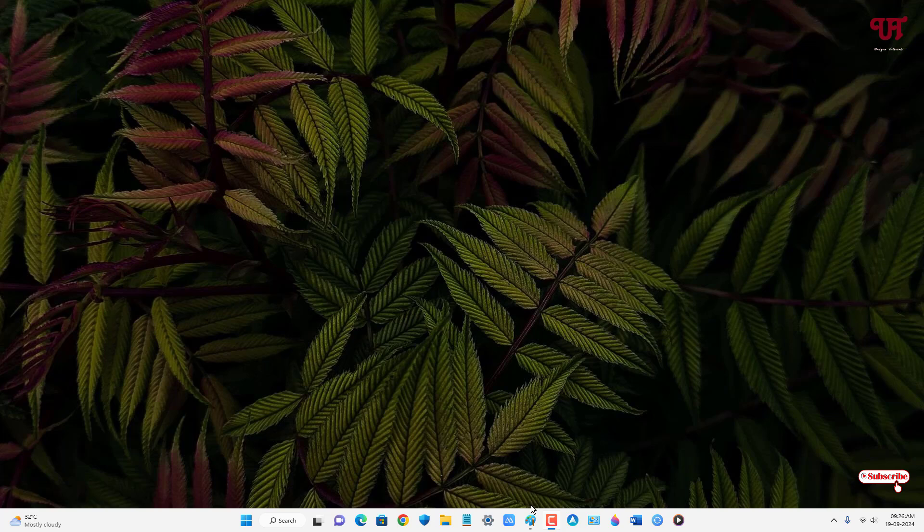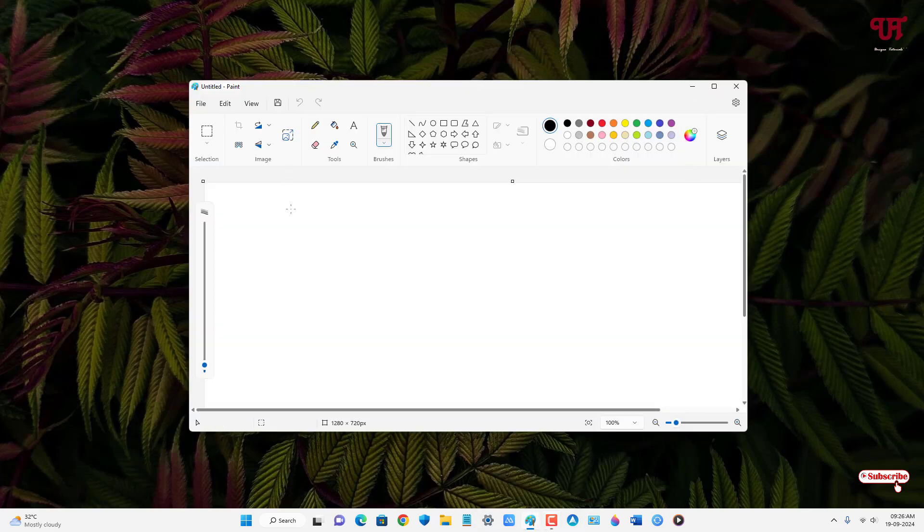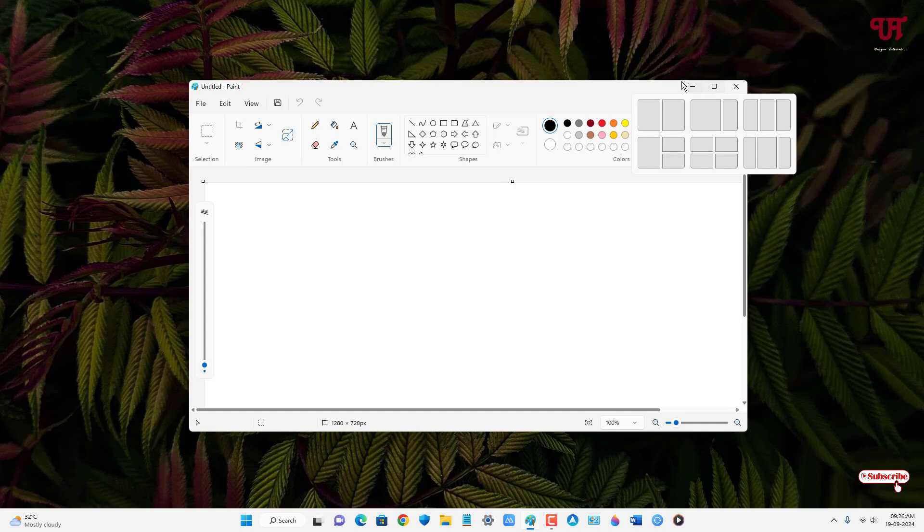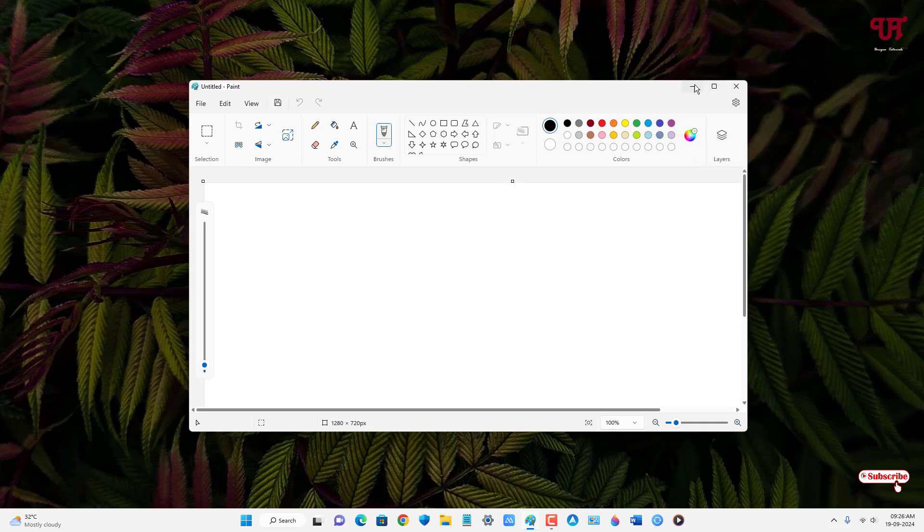First, let me open any program, say Paint program. So you can see this is an open active window, right? By using a mouse we can easily maximize or minimize by clicking on the various options present on the right top corner, but here we are not going to use our computer mouse.